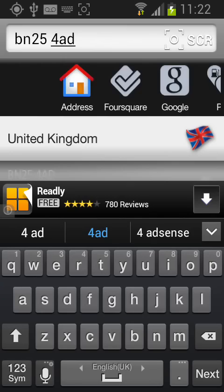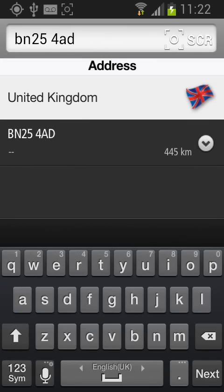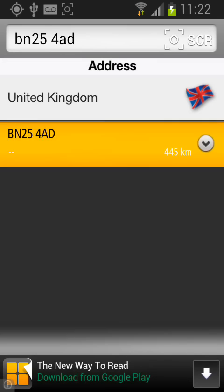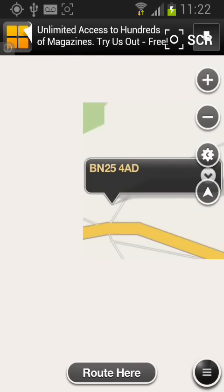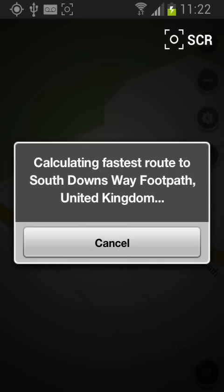Then tap next. Tap again on the postal code and you will see this location on the map. Now tap route here and your device will calculate the fastest route to this destination.